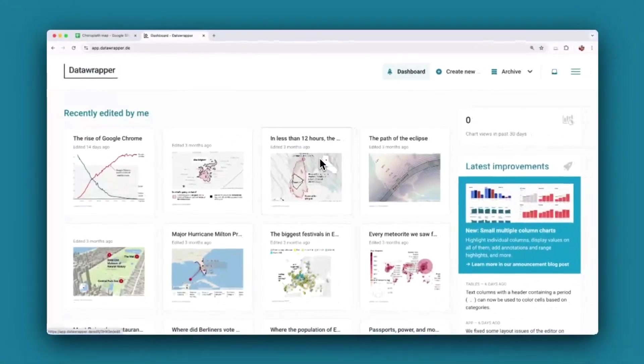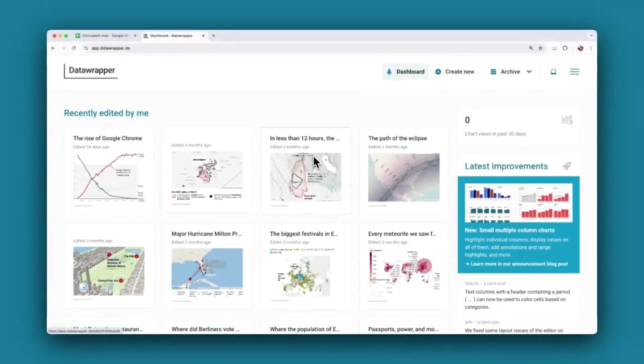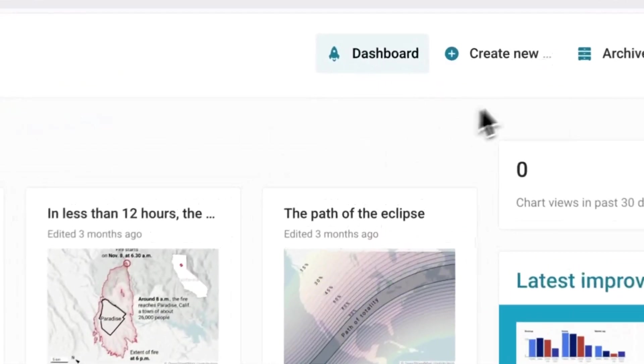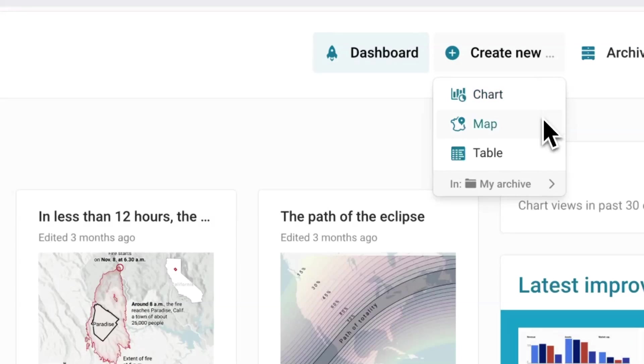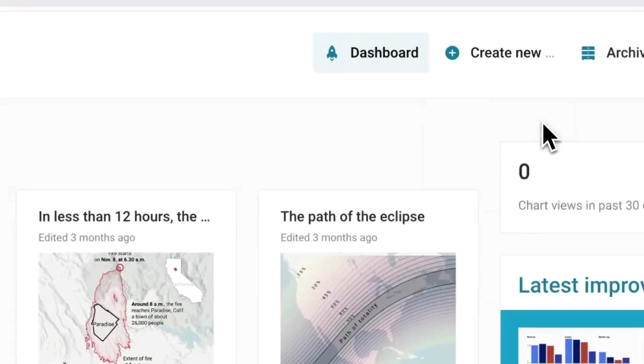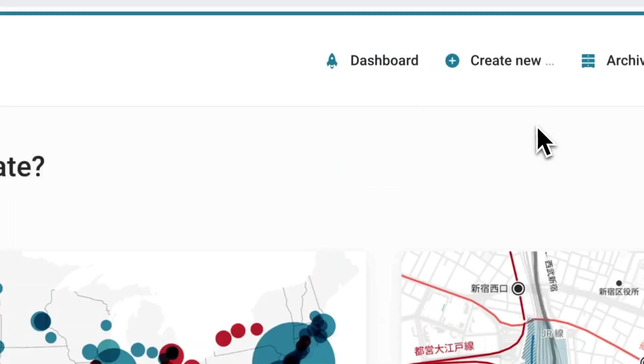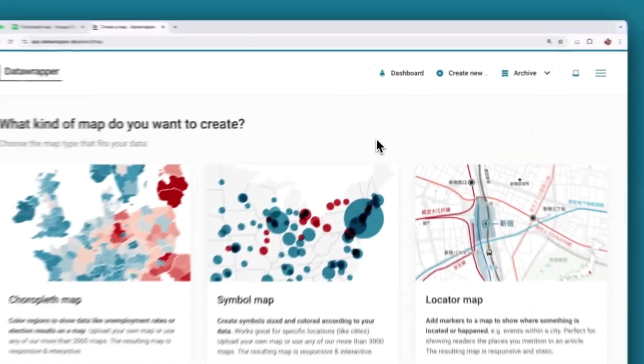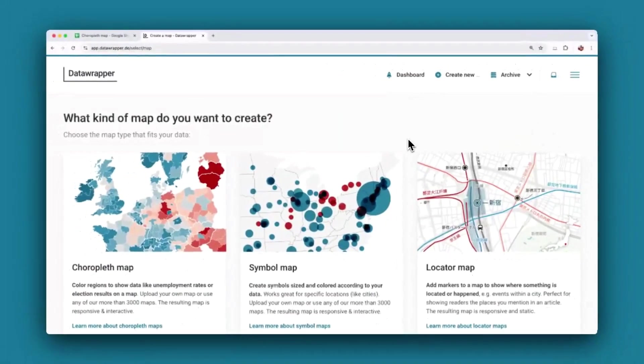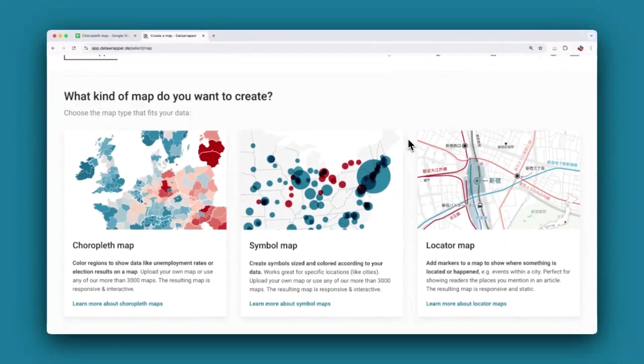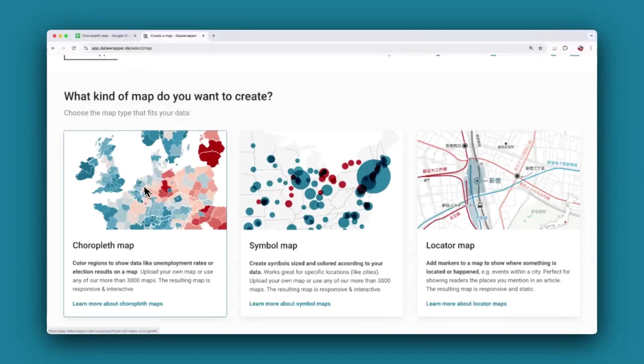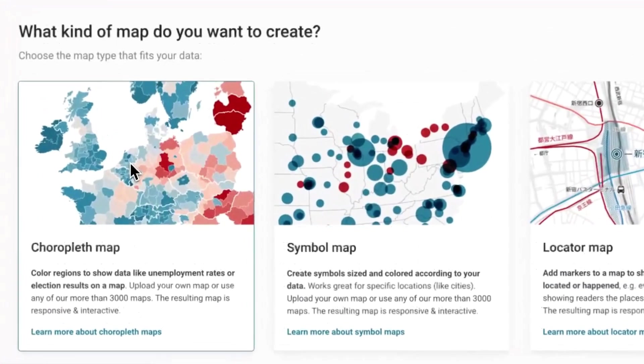Once you're logged into your Data Wrapper dashboard, head over to Create New and select Map. The first question that Data Wrapper will ask you is, what kind of map do you want to create? You'll select choropleth map.